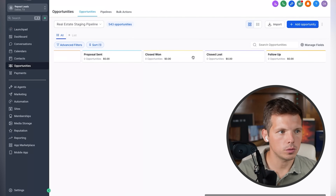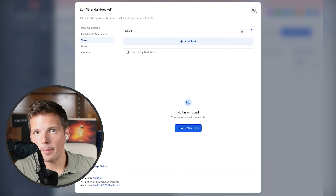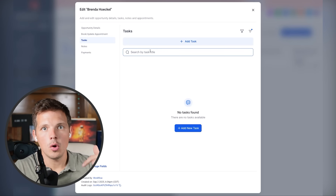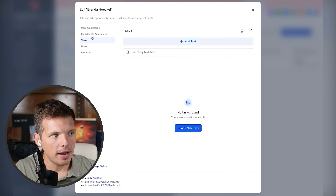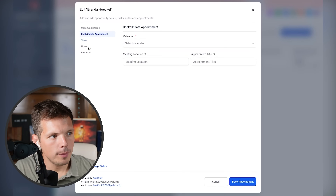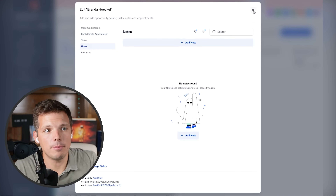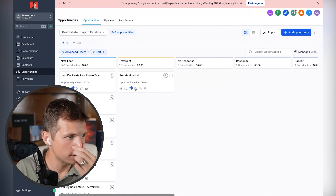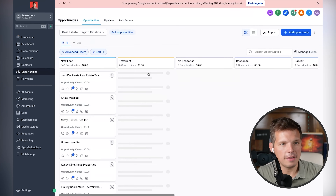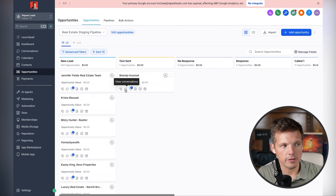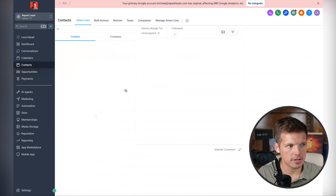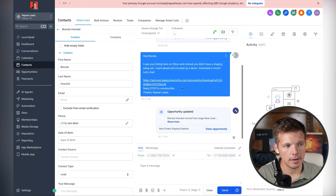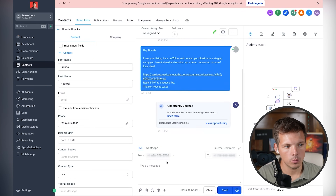If you click into the opportunity, you can create a task with automatic reminders, book an appointment, add notes — it's a CRM on steroids. And if I want to navigate back to our text conversation, I just click that bubble and we're good to go.